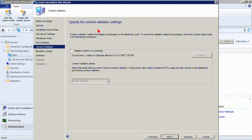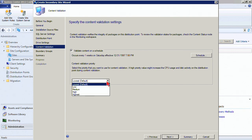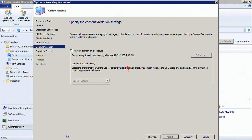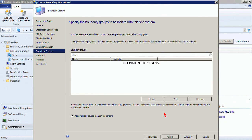Now specify content validation settings to verify the integrity of packages on this distribution point. We can do so on a schedule. Content validation priority can be lowest, low, medium, high, or highest. A high priority value might increase CPU usage and disk activity on the distribution point. We'll validate on a schedule every one week. If we don't set a schedule, validation will occur manually when we choose to trigger it. Click Next.